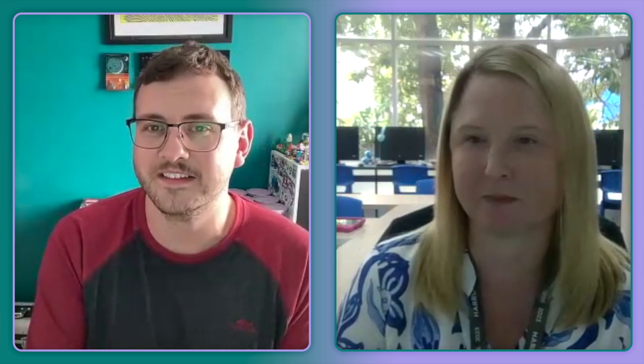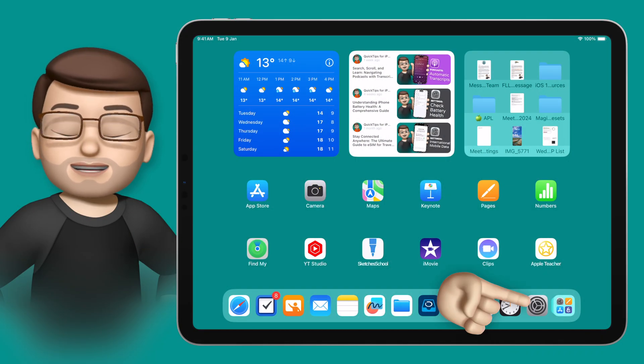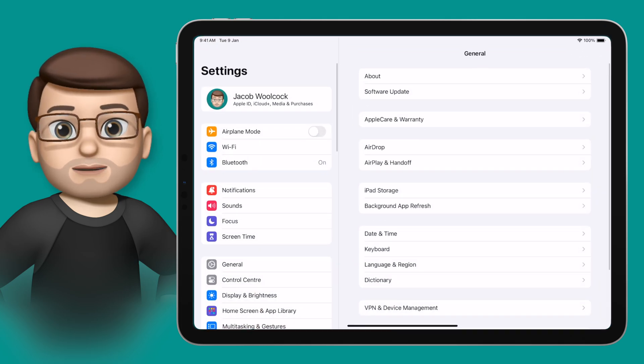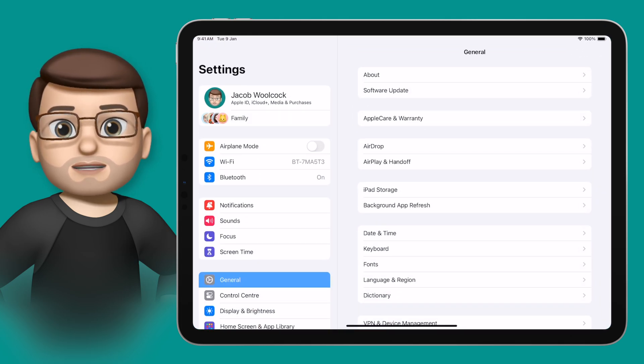That's really interesting. Before we get too far into this conversation, let's have a quick look at how you watching this can enable guided access on your iPad or your class iPads. To enable guided access, we're going to jump into the settings app and then scroll down until we find accessibility.